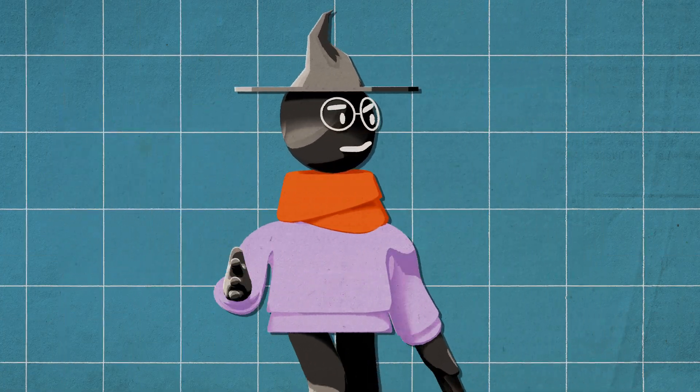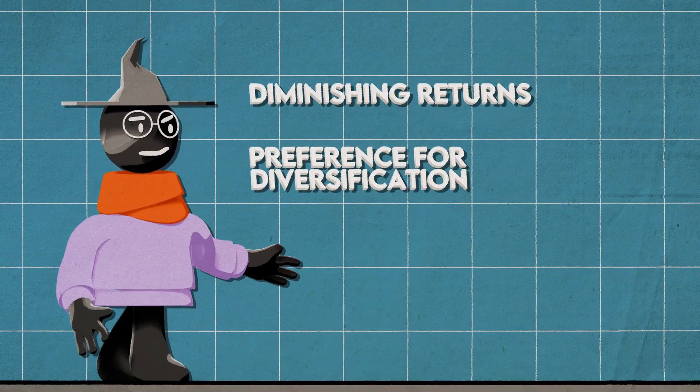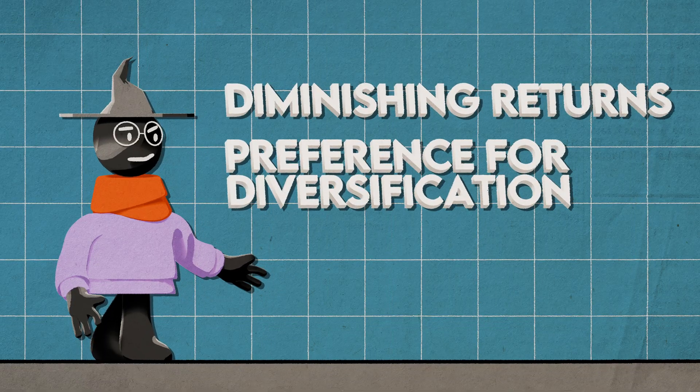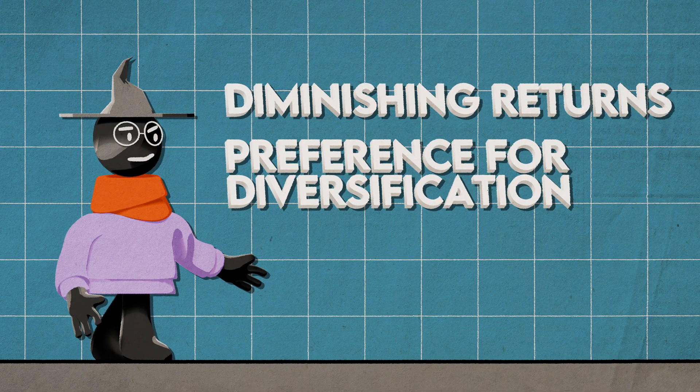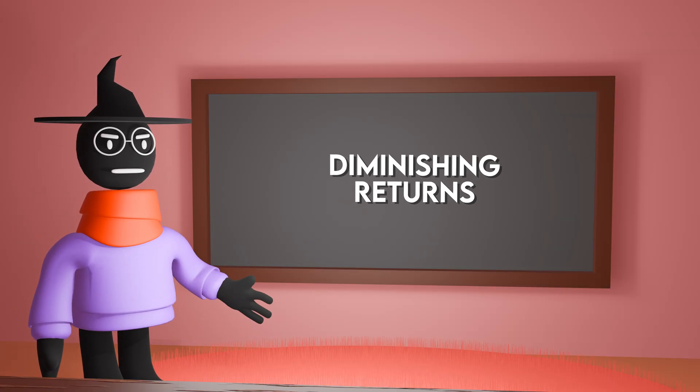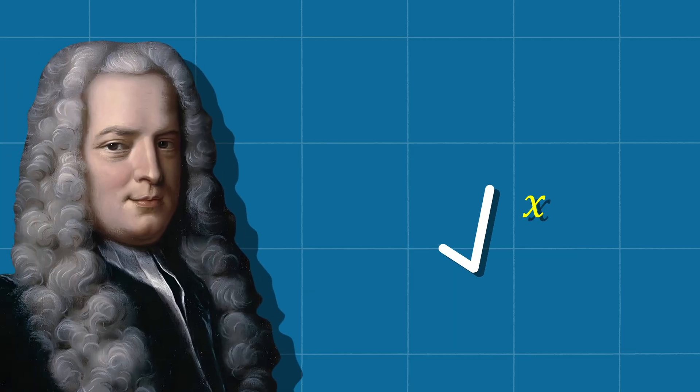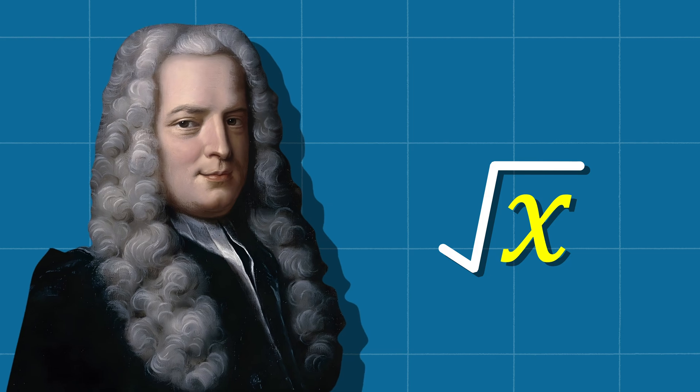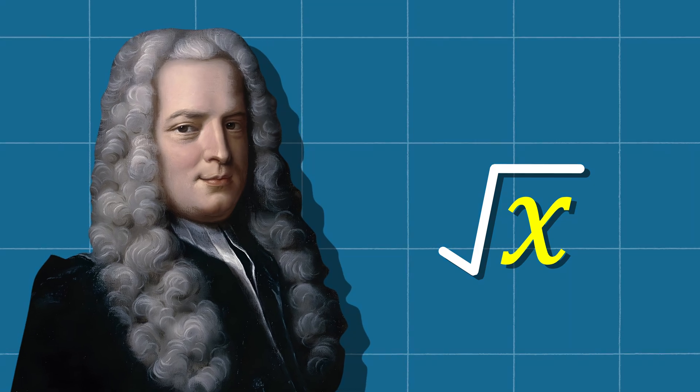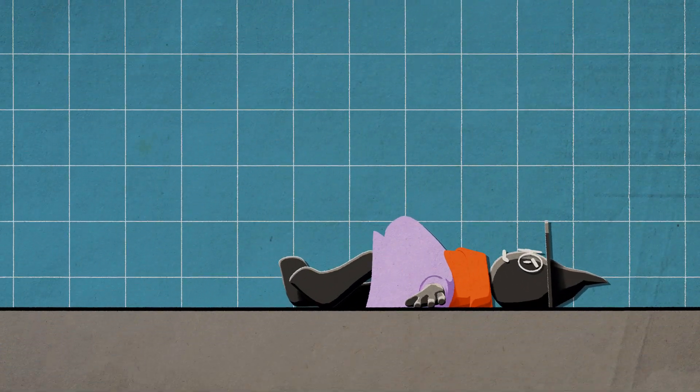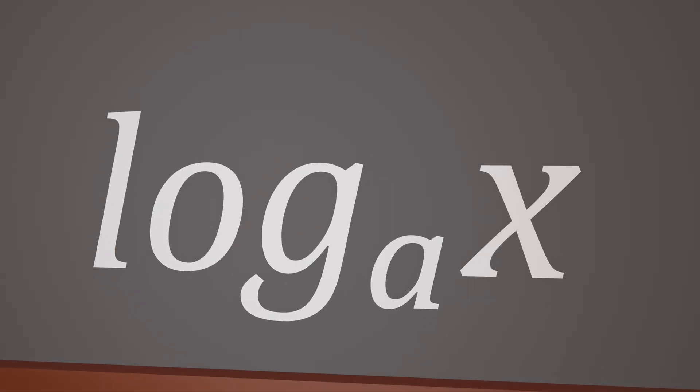The two things to implement in our function are diminishing returns and a preference for diversification. To fit the first condition, we can use any function that has a decreasing rate of change. Cramer liked the square root, but considering how quickly people get full, it might make more sense to employ a logarithm.